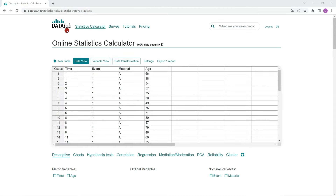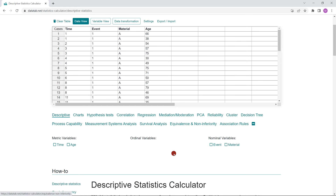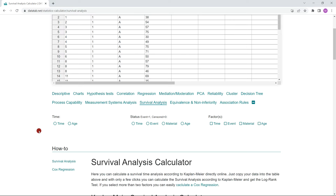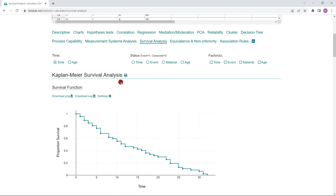I will now show you how you can easily calculate all three methods online with Datatab. Just go to datatab.net — you will find the link in the video description. Then copy your own data into the table and click on plus and then on survival analysis. Here we have a column with the time and a column that tells us whether the event has occurred or not. If not, the case is censored — 1 stands for occurred and 0 for censored. We also have the variable material with two materials A and B, and the age of our test people. Depending on what you choose, the appropriate methods are calculated. If you select only the variable time, the Kaplan-Meier survival curve will be calculated.